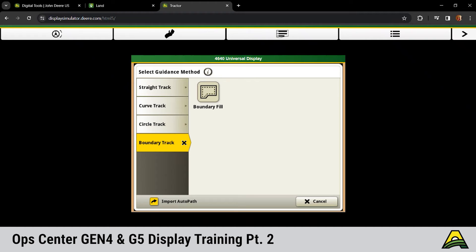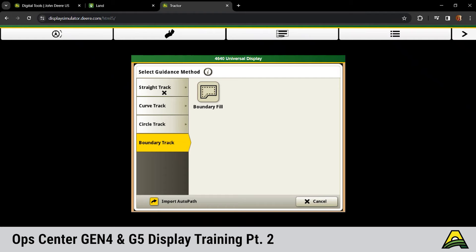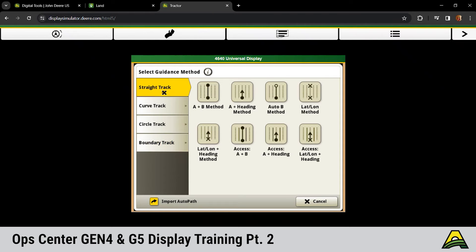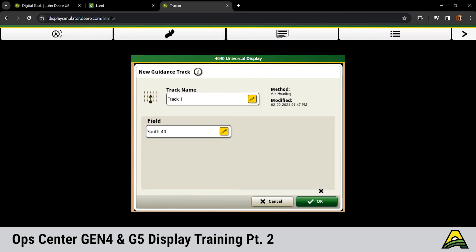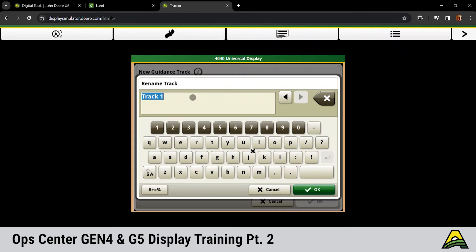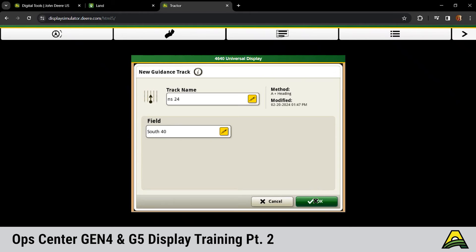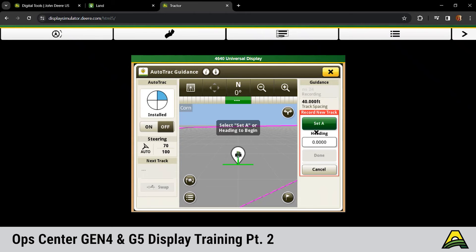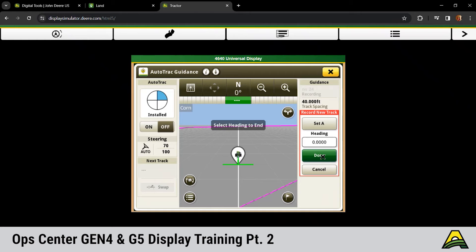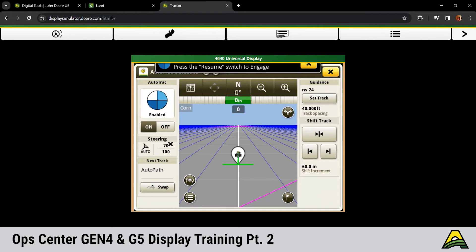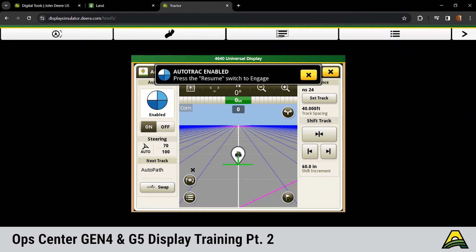New with our Gen 4s and 5s is the ability to do a boundary track. It's going to build a guidance line based off of your boundary, making sure you've got that accurate boundary. You wanted a guidance line 40 foot straight off that boundary, you can use that to basically snap a guidance line around it. Chris is going to make us an A plus heading just so we have a guidance line here to use. We're going to do a north-south guidance line for year 24, click OK. Set our A, choose your heading, click done. We've got our three pieces of the pie.